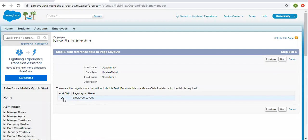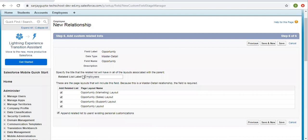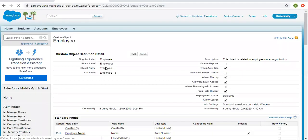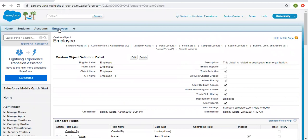It should be available on the page layout, so it is checked by default and we cannot uncheck it. I'm clicking on Next. Here it is asking for the related list label — on the opportunity record, one related list will be available. Opportunity has various layouts, so if you want to place this related list on all layouts, you can check all the checkboxes. I'm leaving it as is and clicking on Save. The master detail relationship field is now created. The name is Opportunity and it is looking up to the Opportunity object.